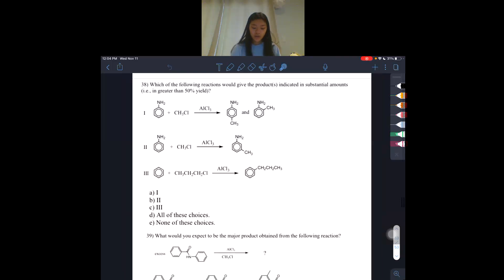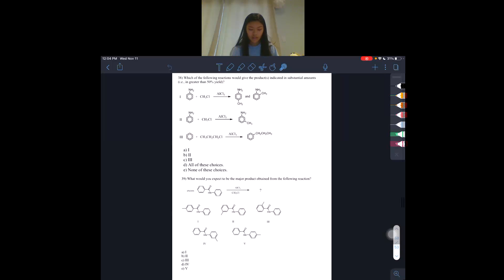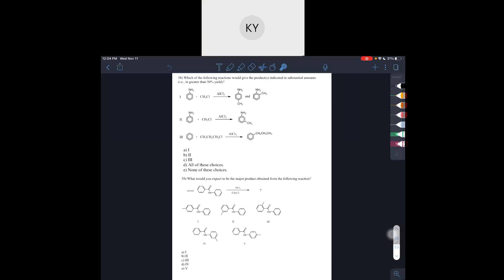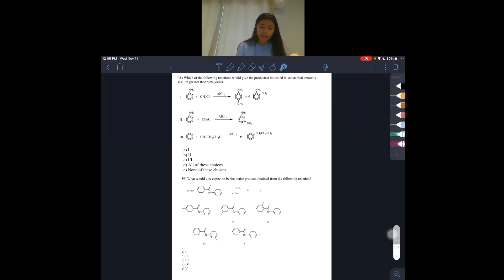So 38 is asking — let me zoom out so you guys can take a screenshot of the page. So 38 is asking which of the following reactions would give the product, or products, indicated in substantial amounts — meaning greater than 50% yield. So basically these two products need to give at least a 50% yield. Remember that these are all Friedel-Crafts reactions.